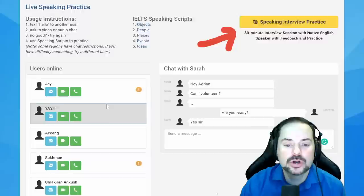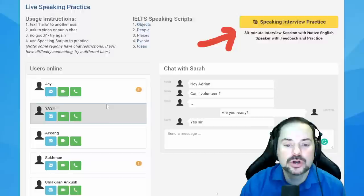That was Sarah from Marseille, France. Adrian notes there's time for one more volunteer and begins looking through the list to select the next student.